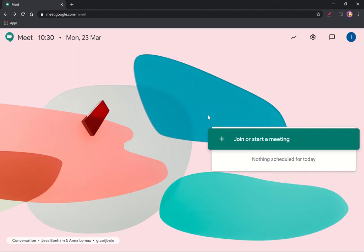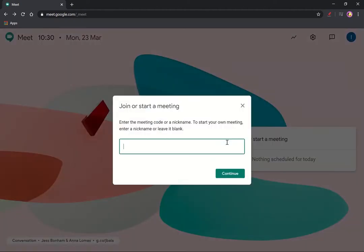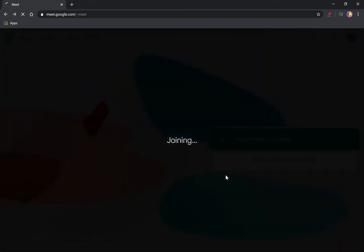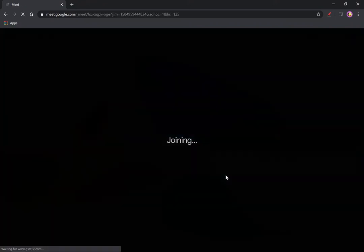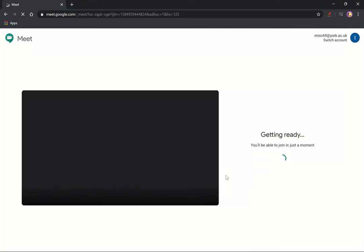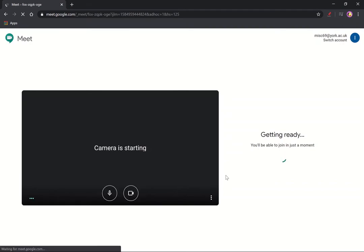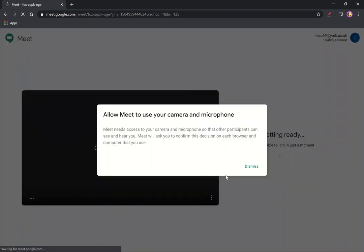So the first thing I need to do is join a meeting. I don't need to give it a name, so I can just click on continue and I'll create a new meeting. And here I am in the lobby of that meeting.